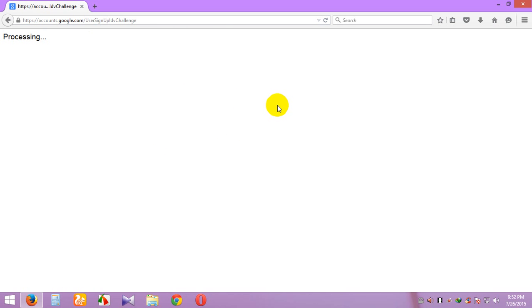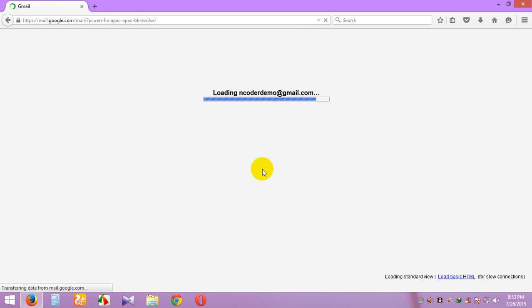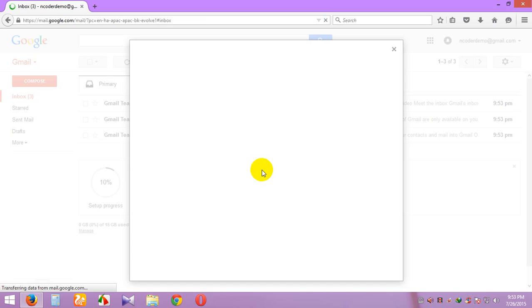Now it's verified. Continue to Gmail. Now loading a Gmail account — it's almost finished.